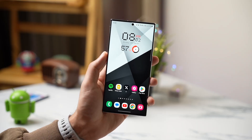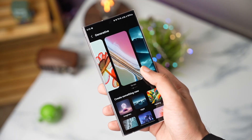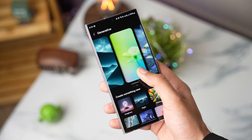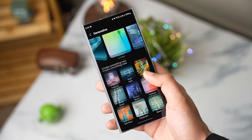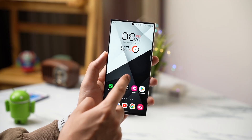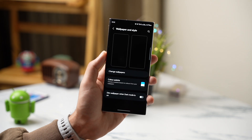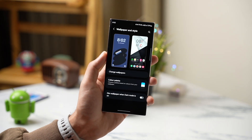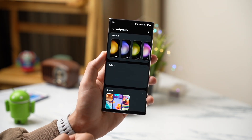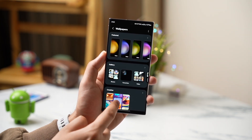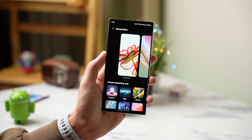First one is my favorite and this is Generative Wallpaper. Now you can get unlimited wallpapers by trying out different combinations on your Galaxy S23. For this, long press on your home screen, tap on Wallpapers and Style, then choose Change Wallpaper — and here you will see a Creative tab.